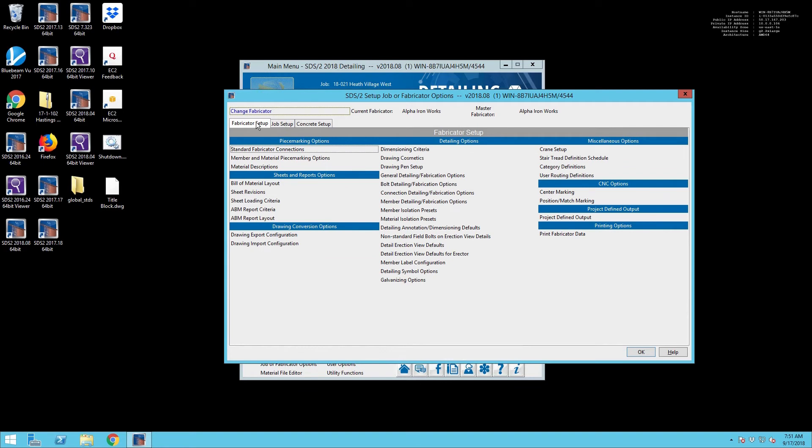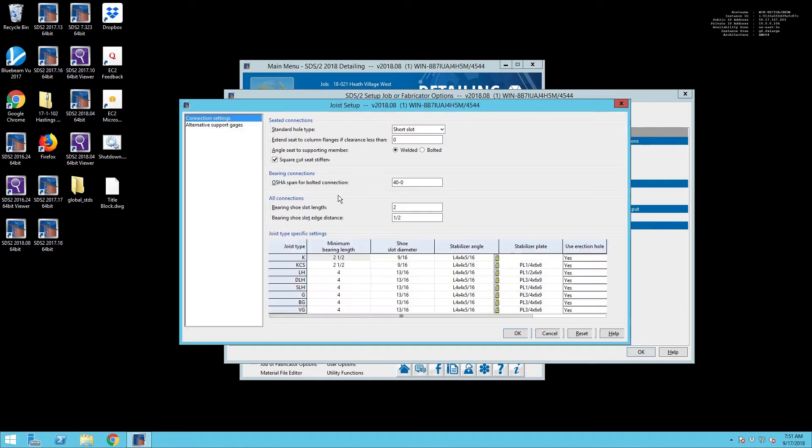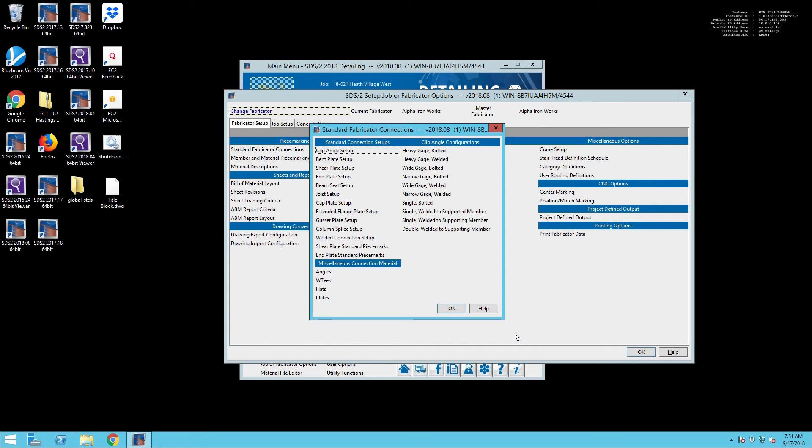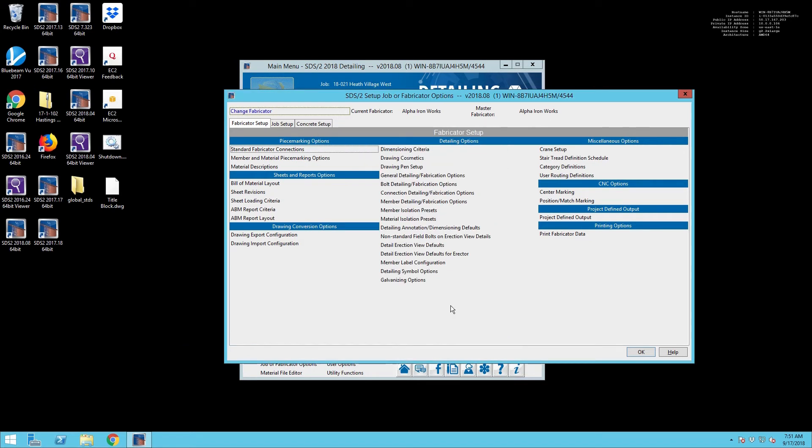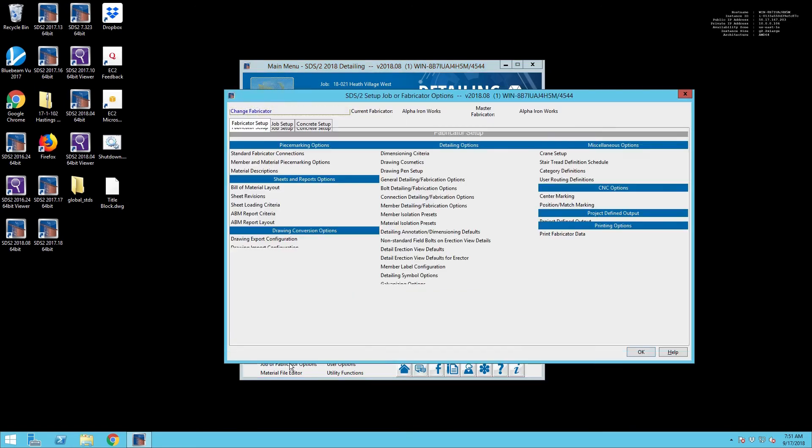And then you go under your Fabricator Setup. This is where you can determine what your OSHA span is if you need a cutoff that's different than the 40 feet requirement. You can set these other settings in here. And that will deal with the joist setup.